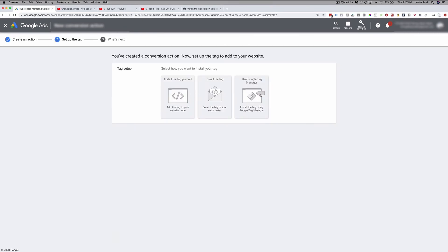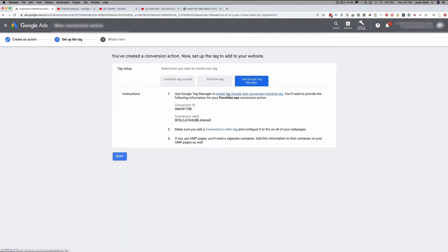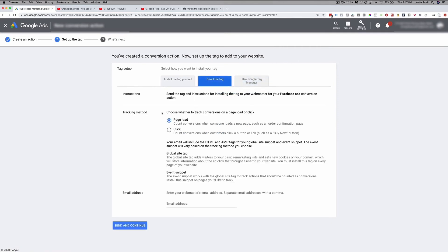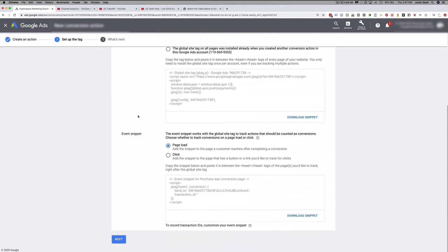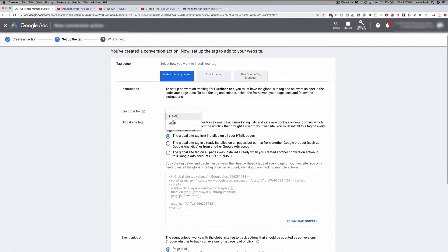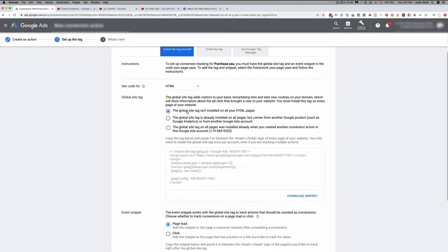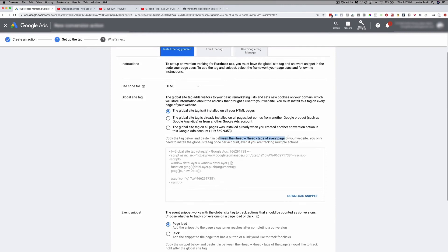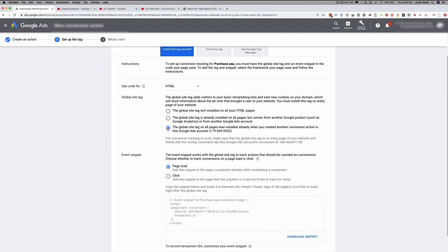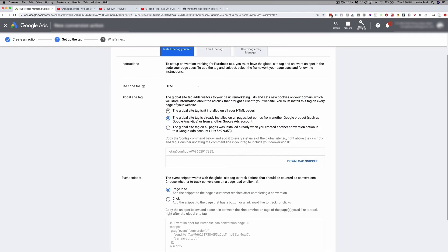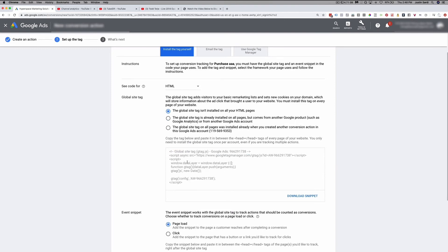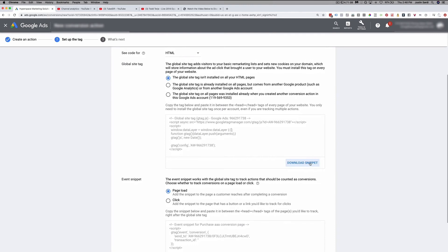From here, you can either use Google Tag Manager to install this or install the tag yourself. You can email the tag to a developer, or go ahead and install it manually. Choosing to install it yourself gives you the exact same directions. Go HTML — not AMP. You'll see the two components: the global site tag and the event snippet. The global site tag goes in the head of your pages and serves as your retargeting tag. You only need to install the global site tag once per account — it's a universal tag. Conversion tracking will not work without the global site tag. You can download that snippet and install it in the head.